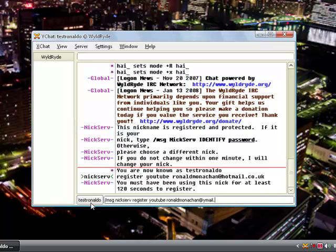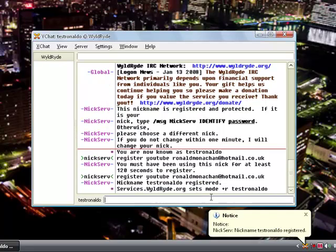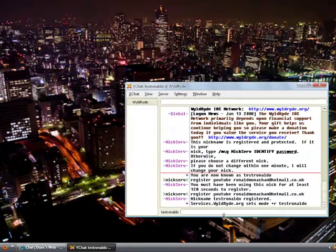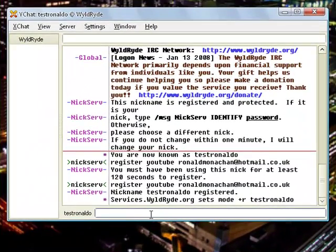What I am going to do is, the next time you come into the chat, testronaldo is registered. So what I have to do next time you come into the chat is type in slash msg nickserv identify and then your password, so type in YouTube.